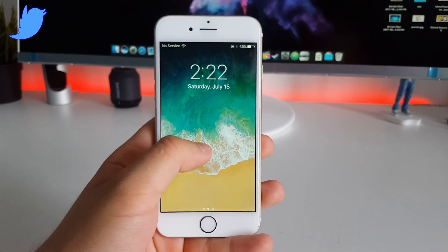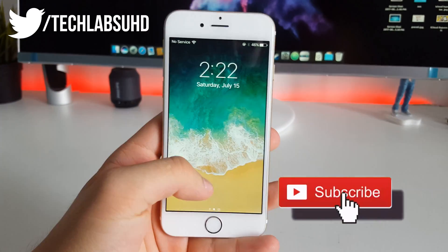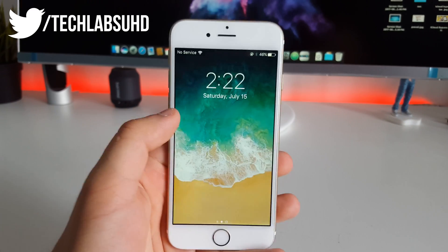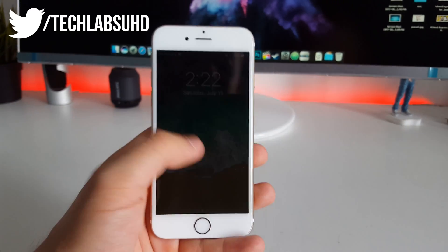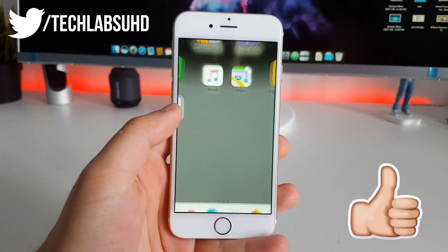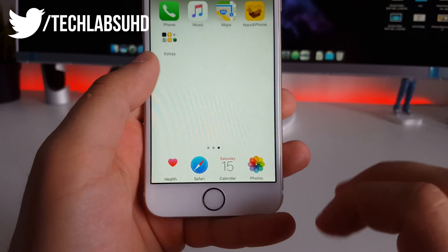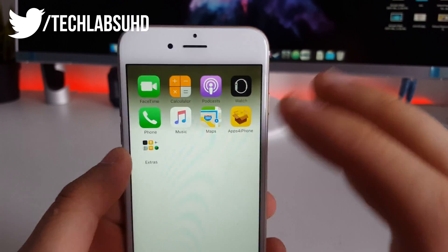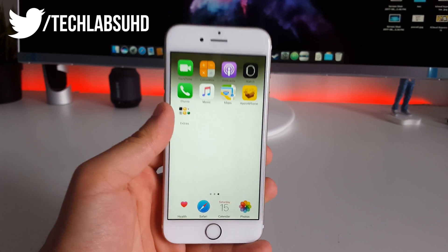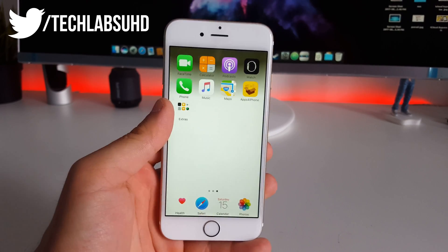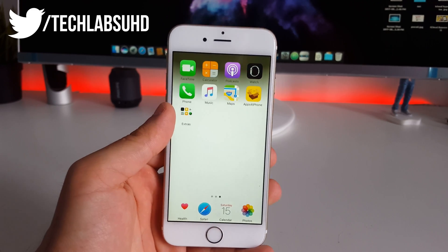What's up guys, TechLabs here. You know what this channel is all about — themes, tweaks, and customization, all without a jailbreak. Today I wanted to show you something really special that got my attention: a wallpaper that allows you to completely remove the dock and make the status bar completely invisible, which looks really cool. And this is the only wallpaper that does it all.